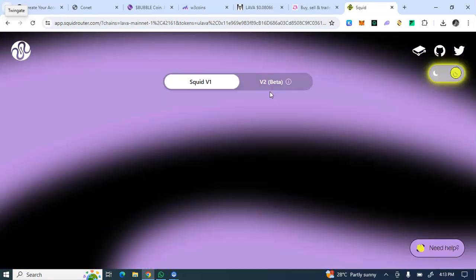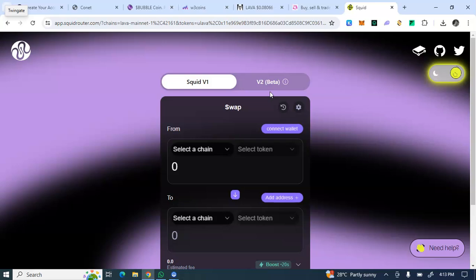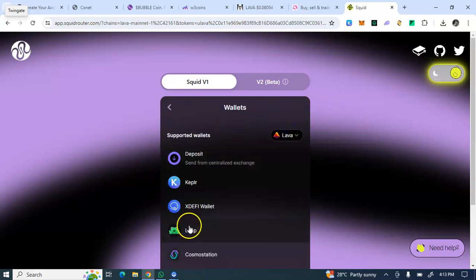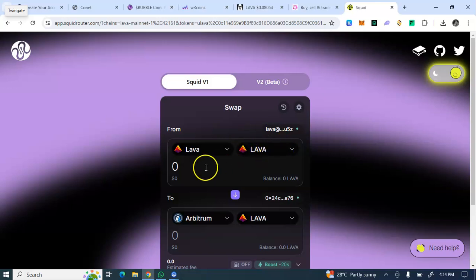Don't forget to hit the subscribe button to my YouTube channel and turn on your notification bell so you don't miss out on any updates. Back to the bridge — by default when you open it you see 'Connect Wallet,' then I'll choose Keplr because that's where I have my Lava. I click connect and choose Keplr, and it's connected.